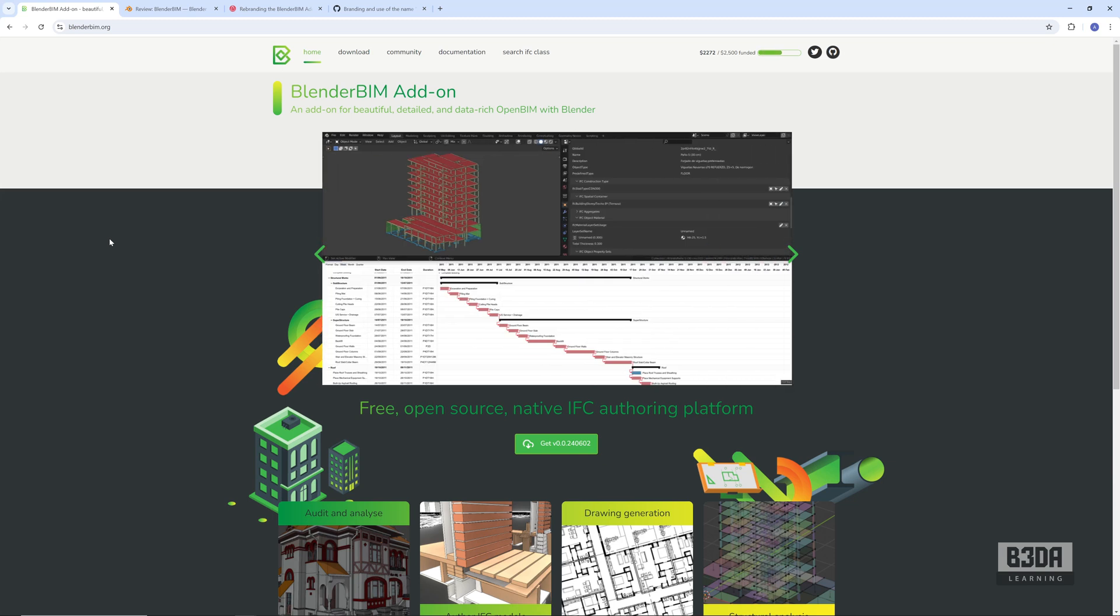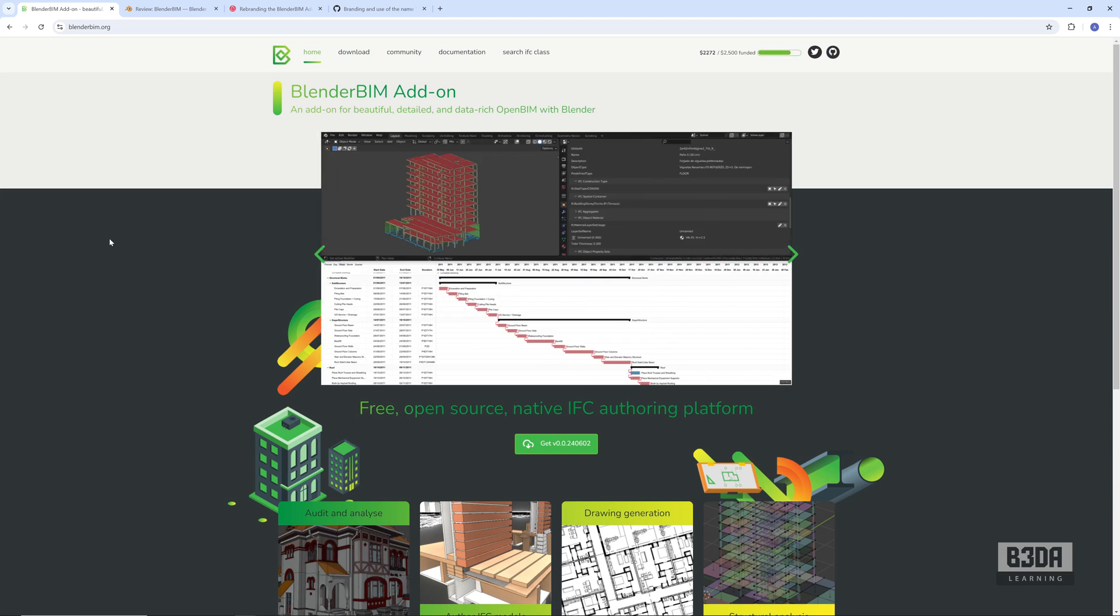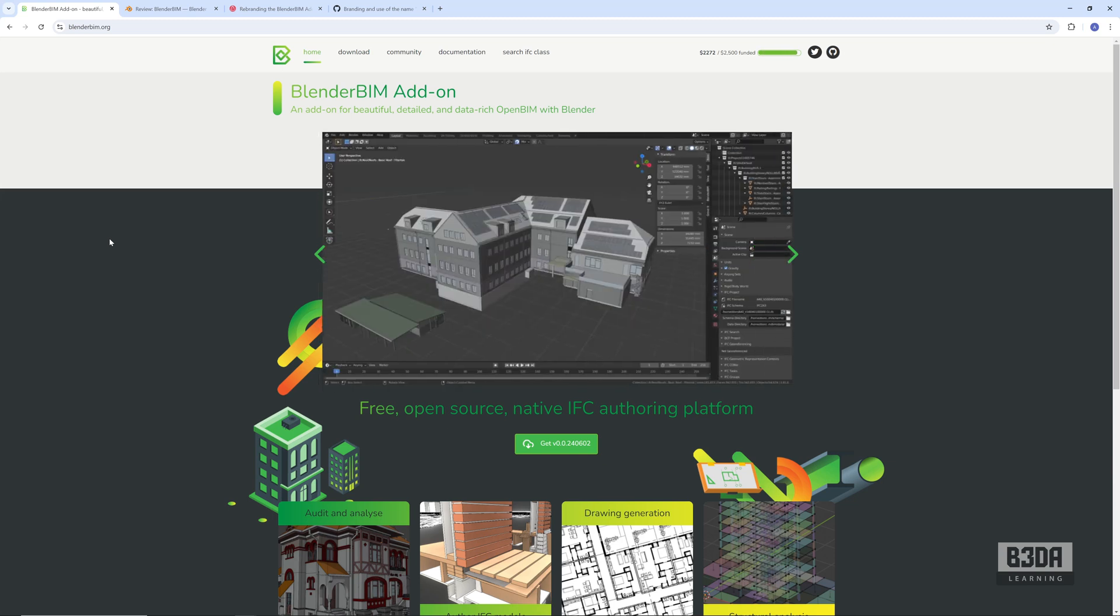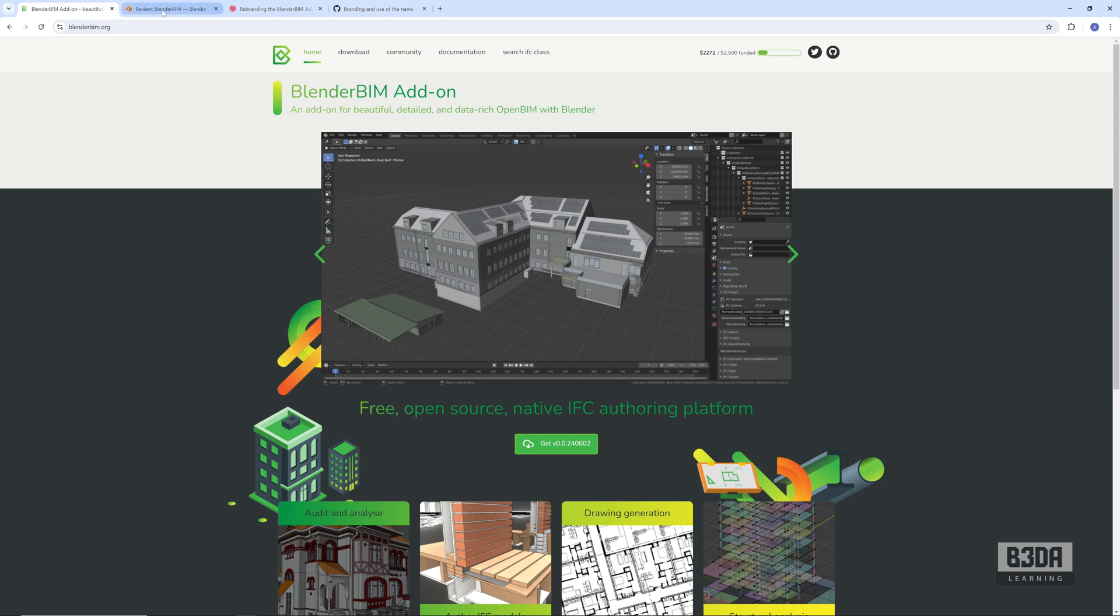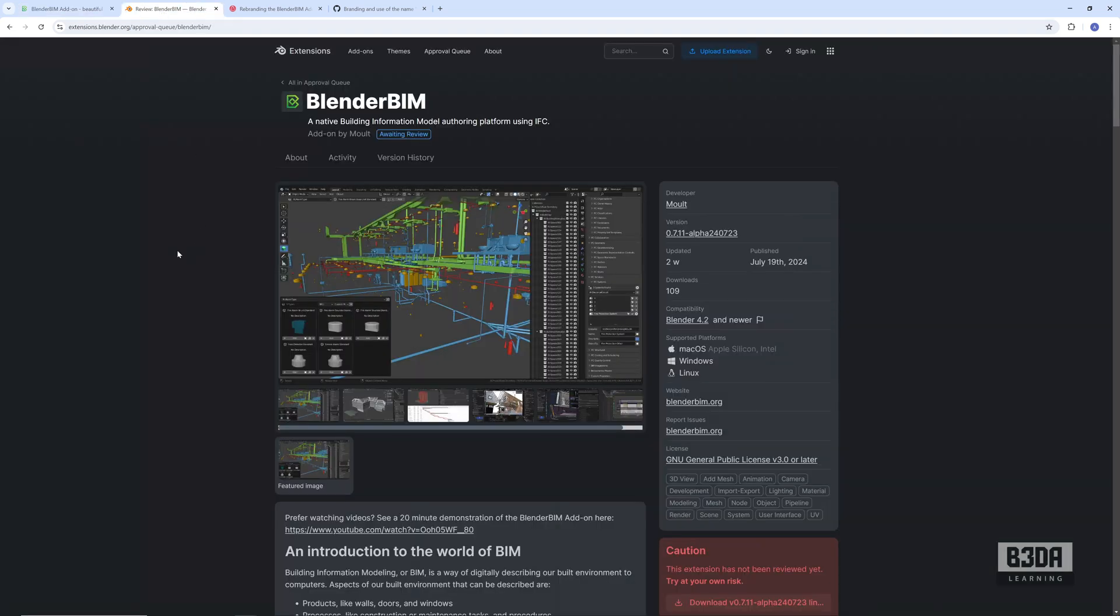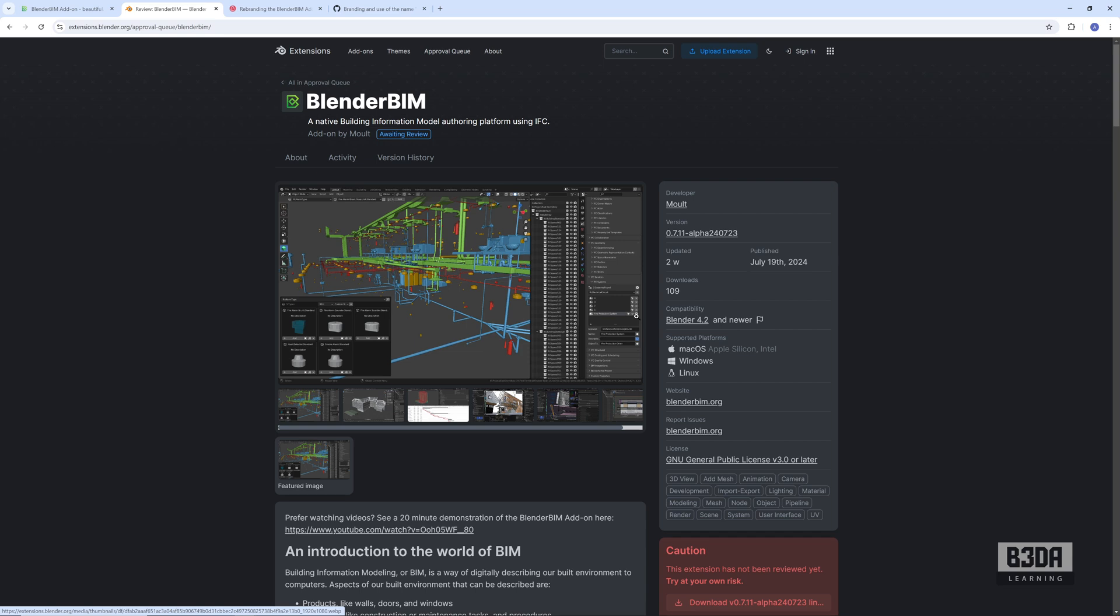The main reason for this rebranding is right here: the official Blender extensions repository. By the way, I will list all the links of everything that I'm talking about in this video in the description, so you can visit BlenderBIM, this page, and all the following links.